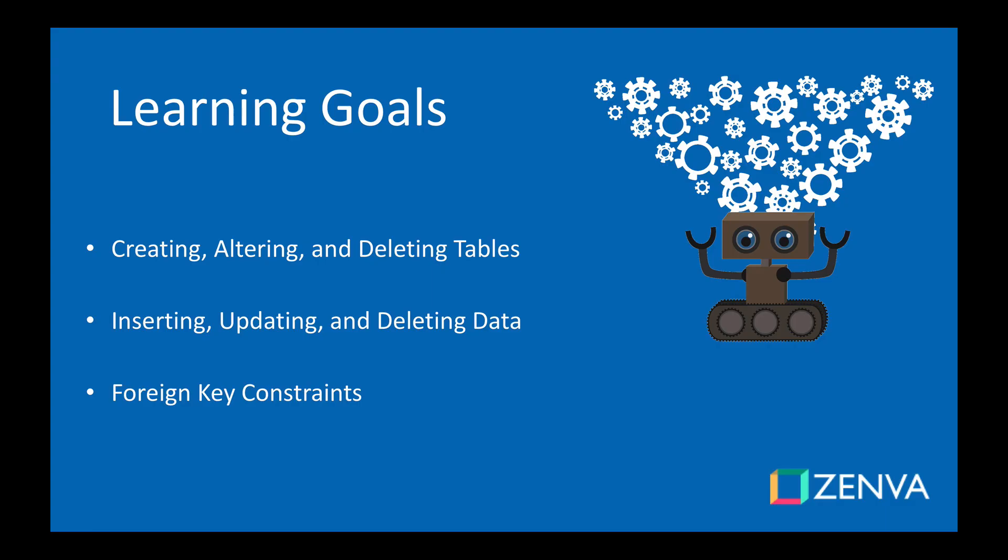So we'll be discussing how you can create, alter, and delete tables and that includes the different kinds of constraints that you can add on a table. You can do things like say I want this column to only have unique values for example. We'll also learn how we can insert data into these tables.